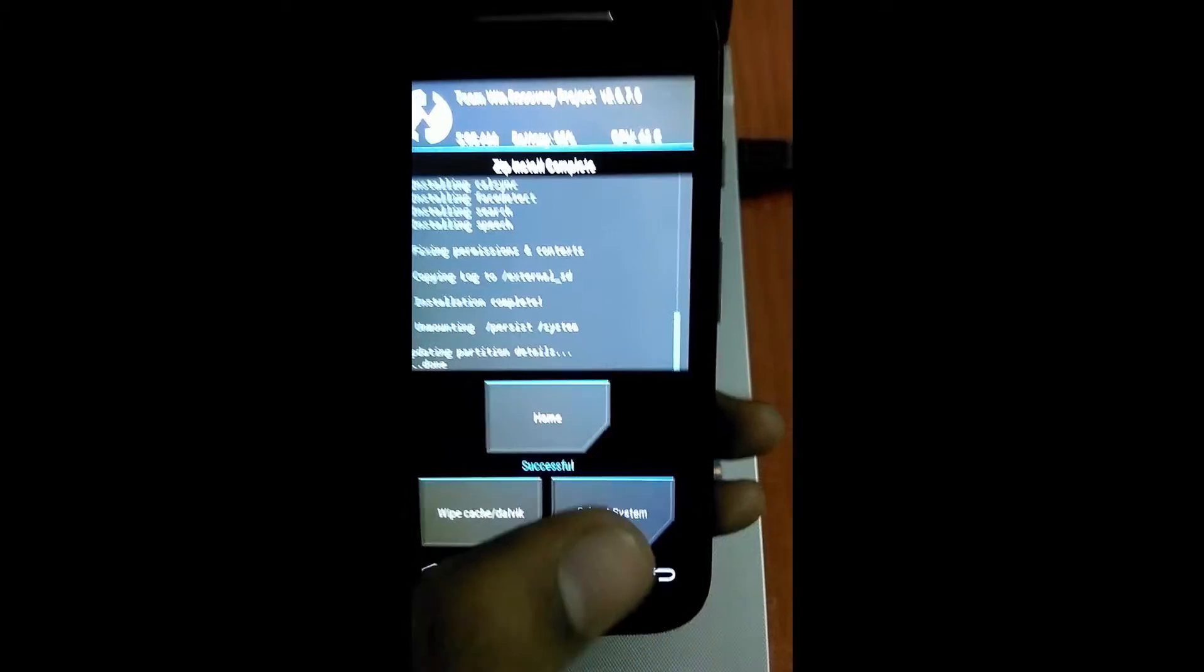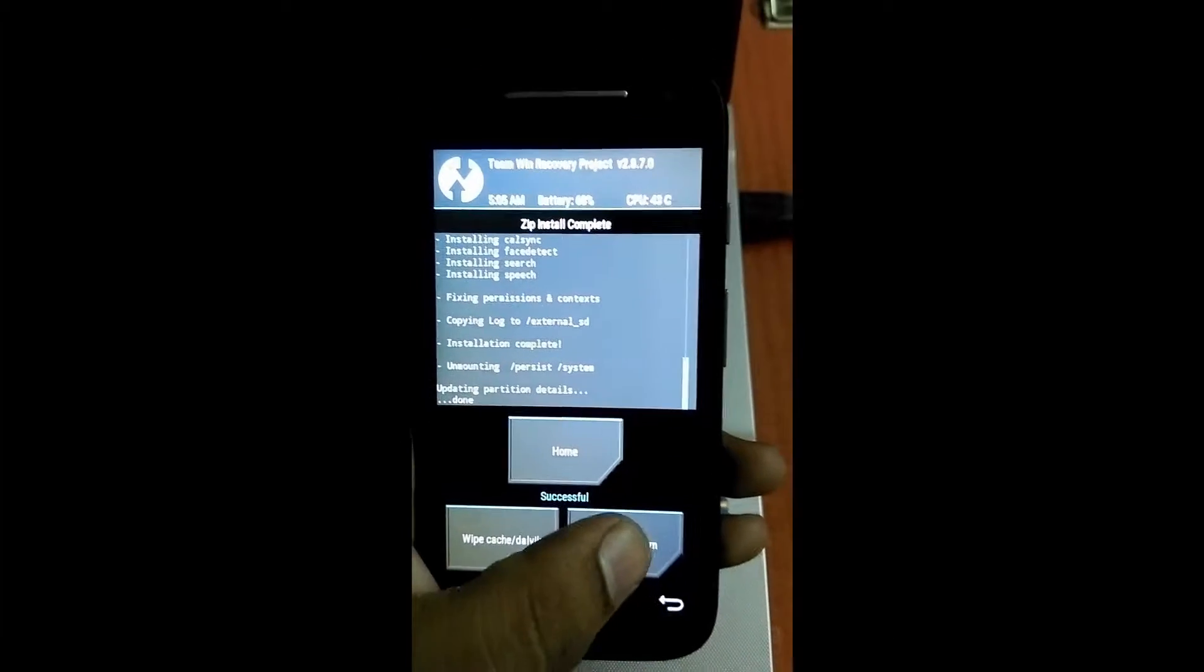Okay, so the installation is done. Now we'll be tapping on reboot. Now we'll be rebooting our system. Again, the warning message will appear.